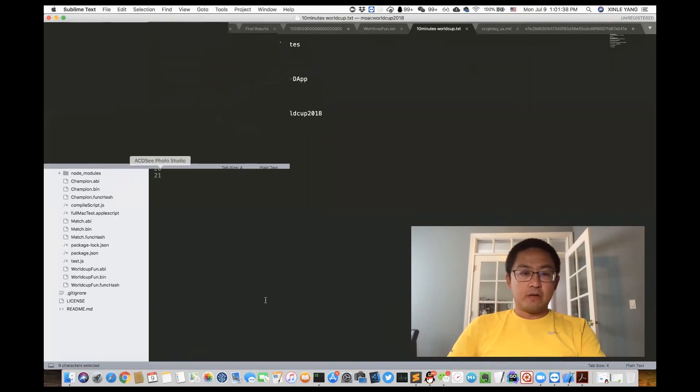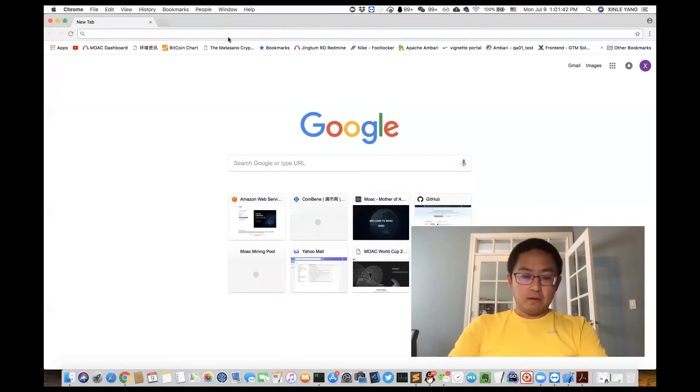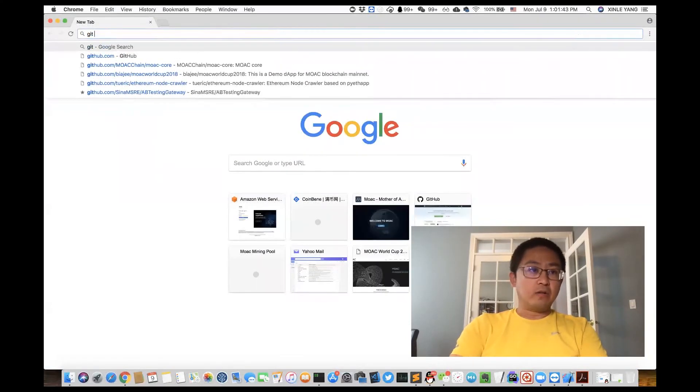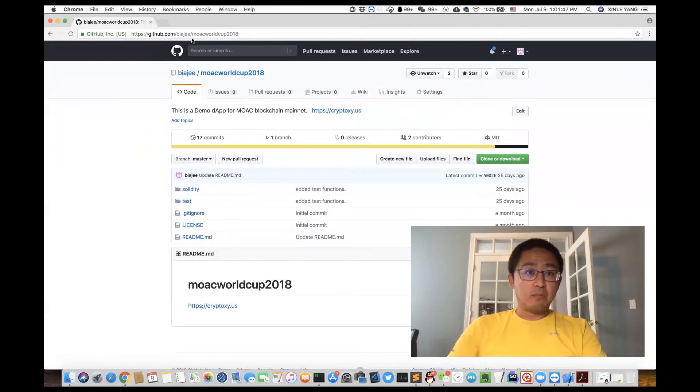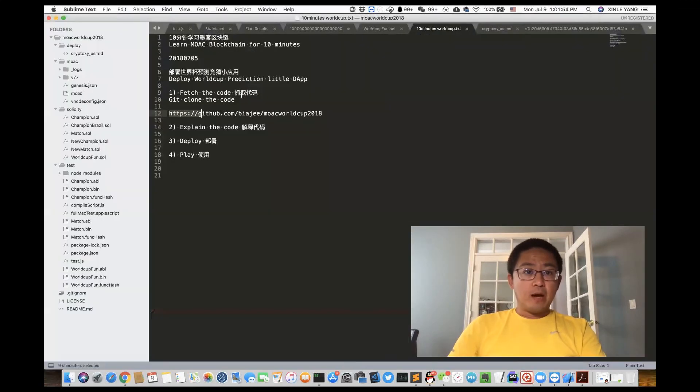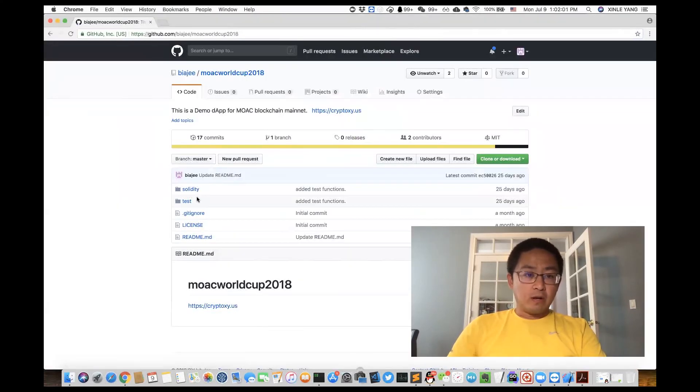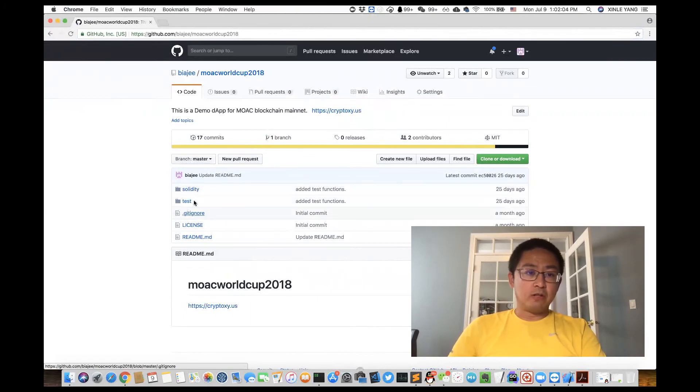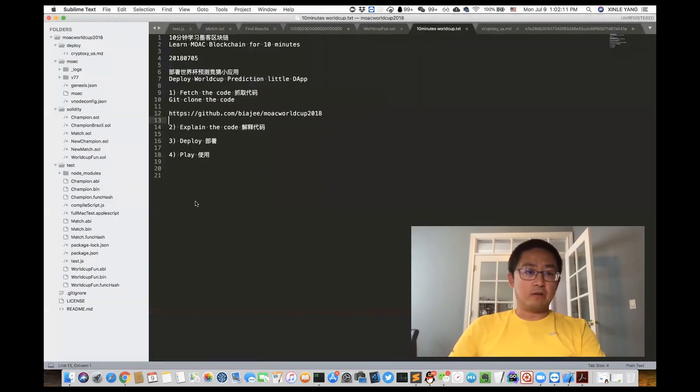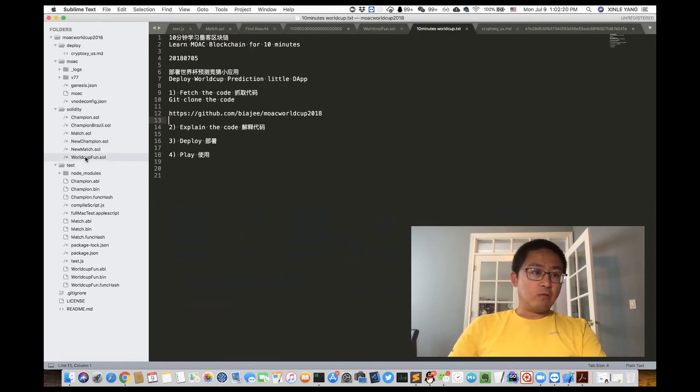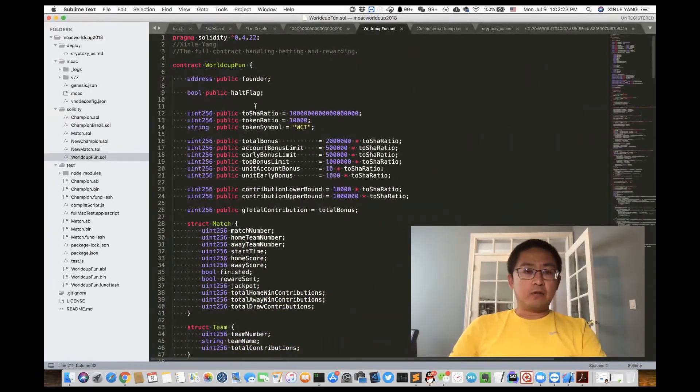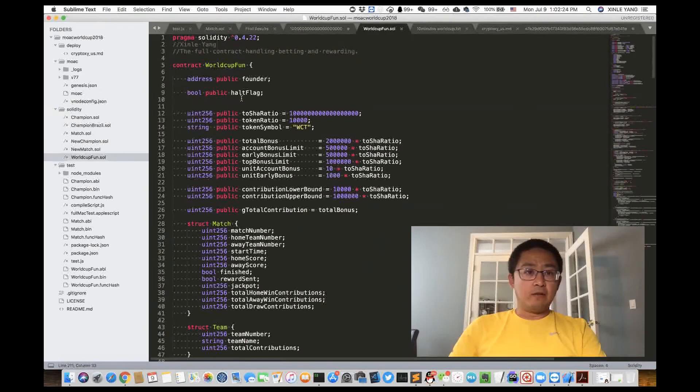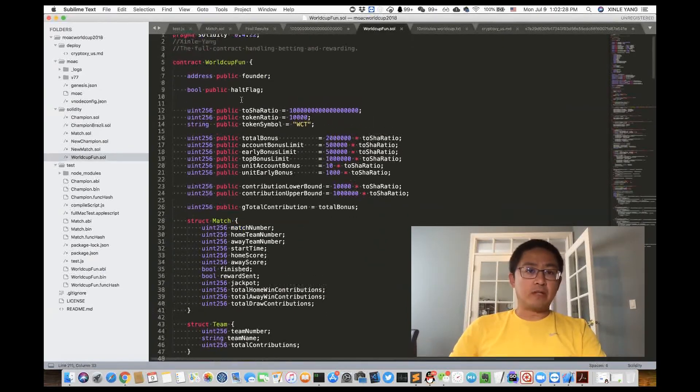So first of all, let's get the code. It's at GitHub slash B-I-A-J-E-E slash World Cup 2018. I'll skip the clone part and go directly into the folder and files. As we can see there are two folders: one is the Solidity folder, the other is the Test folder. Let's get into the Solidity folder first. We see the WorldCupFund.sol, that's the major contract file for this World Cup prediction app.